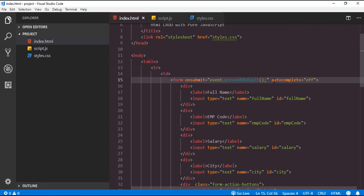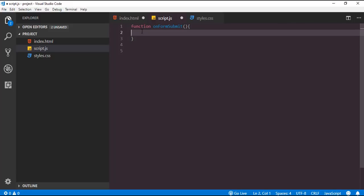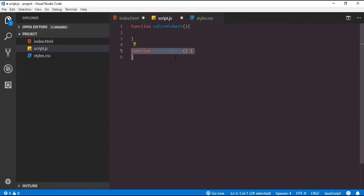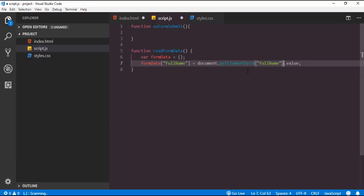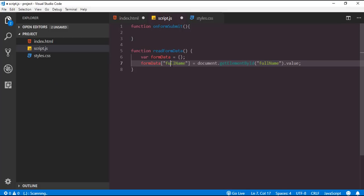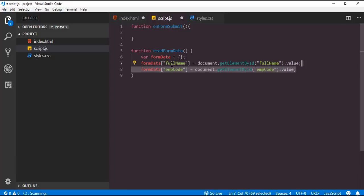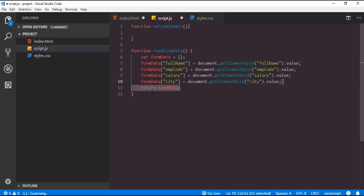Now we have to deal with the form submission inside a JavaScript function. For that we will create a function onFormSubmit inside this JavaScript file. First of all inside this function we have to retrieve values from the input controls. For that I am going to define a separate function readFormData. Inside it I will define a variable formData, then push the value of the full name textbox by calling document.getElementById with the full name ID. Like this we have to push values for employee code, salary, and city. Finally we return this formData object.